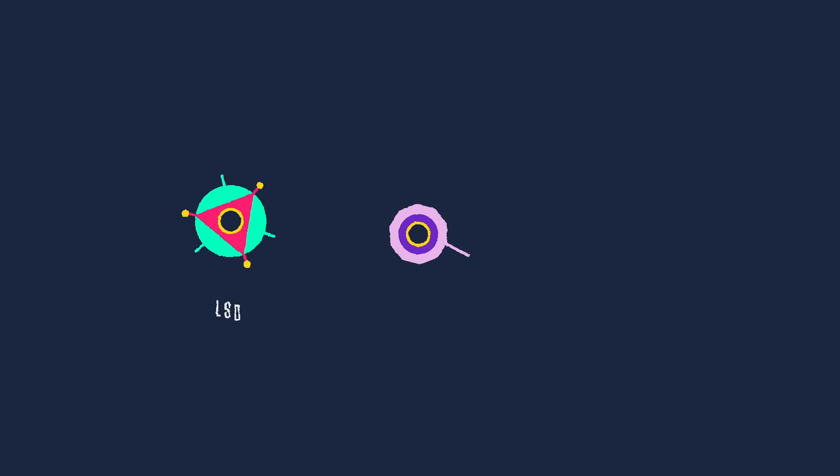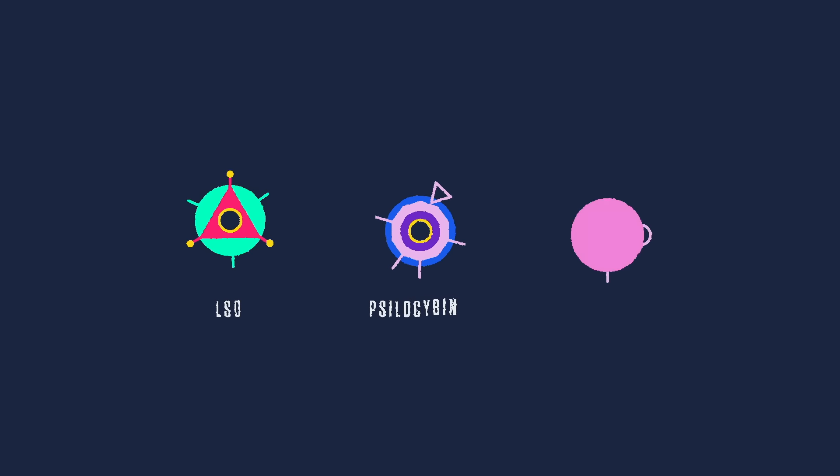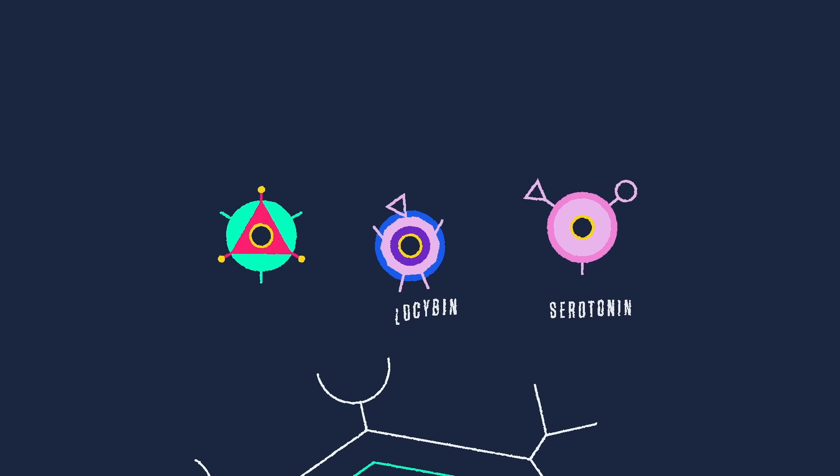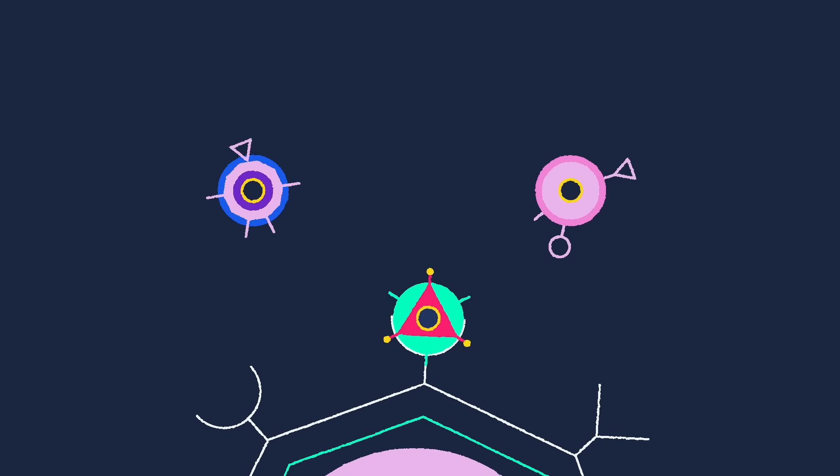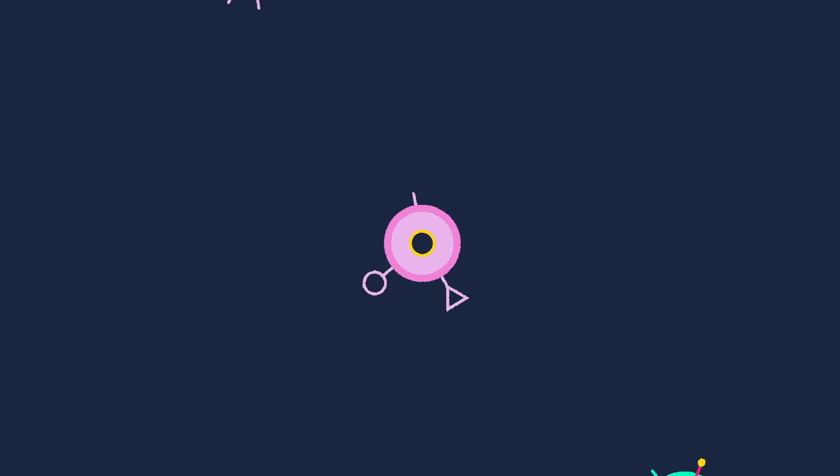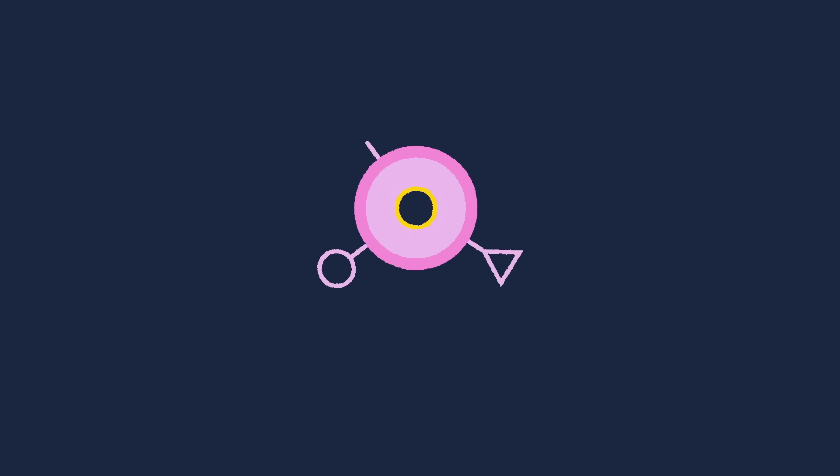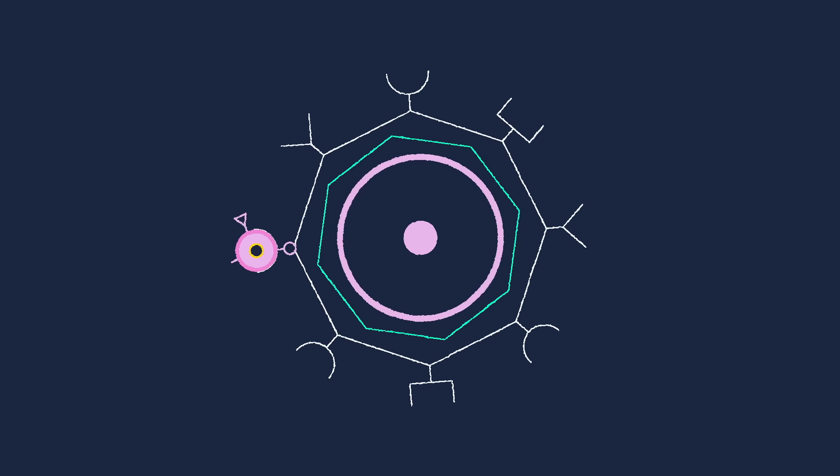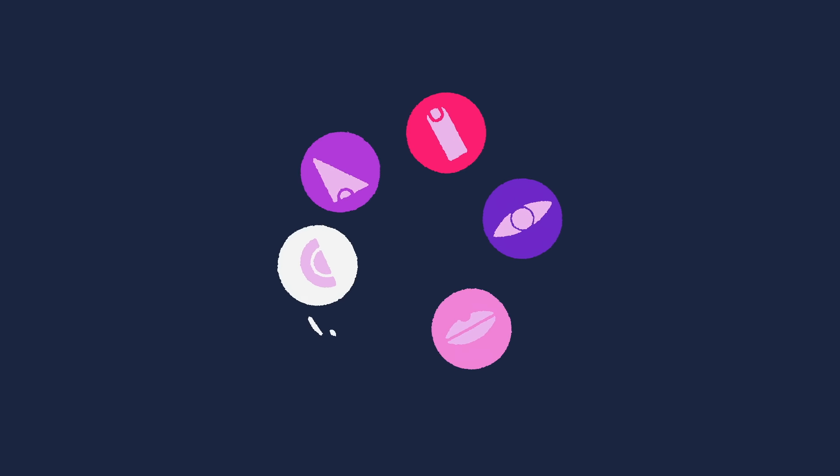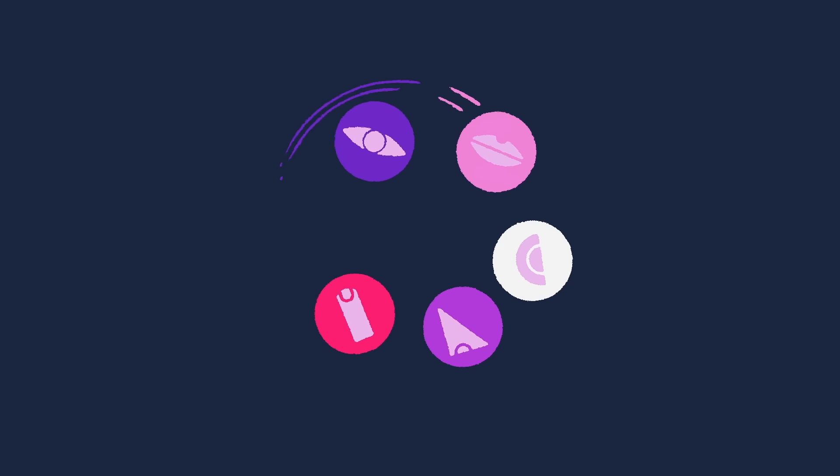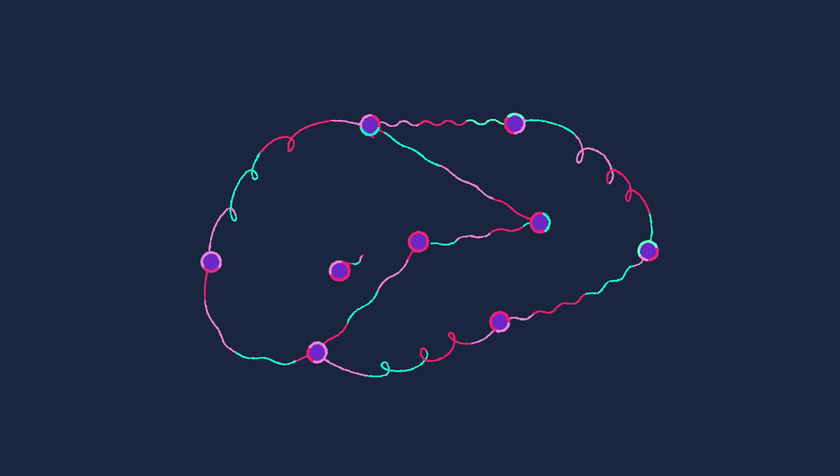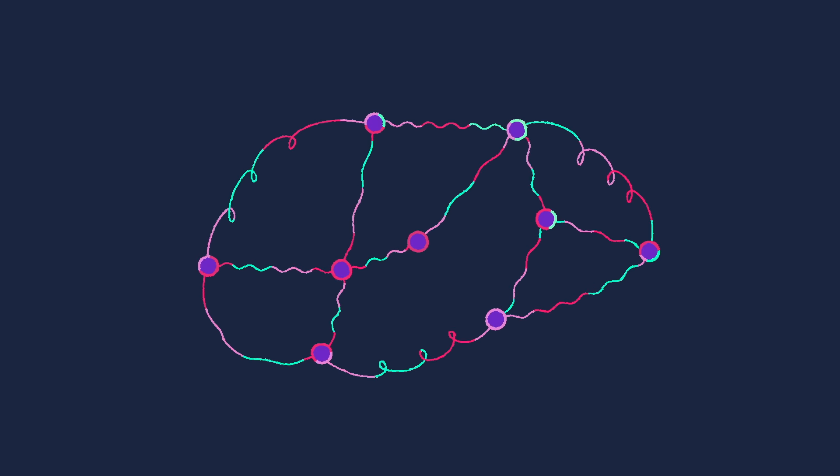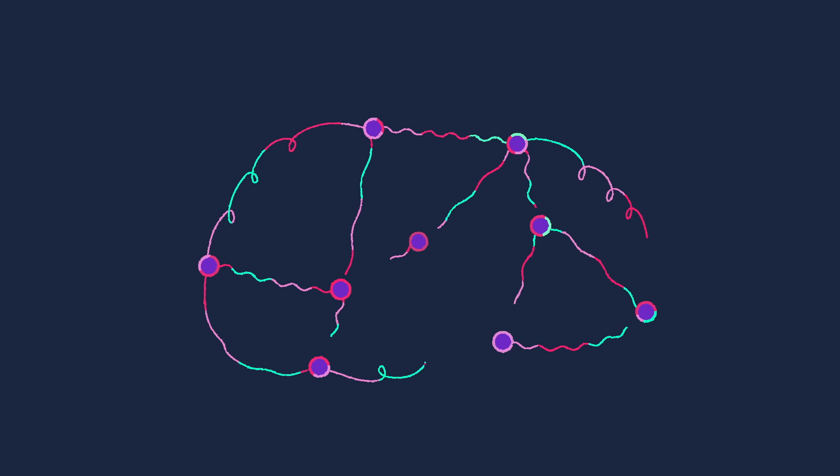LSD and psilocybin both function like serotonin in the brain, binding directly to one type of serotonin receptor in particular. While serotonin's role in the brain is complex and poorly understood, it likely plays an important part in integrating information from the eyes, nose, ears, and other sensory organs. So one theory is that LSD and psilocybin cause hallucinations by disrupting the signaling involved in sensory integration.